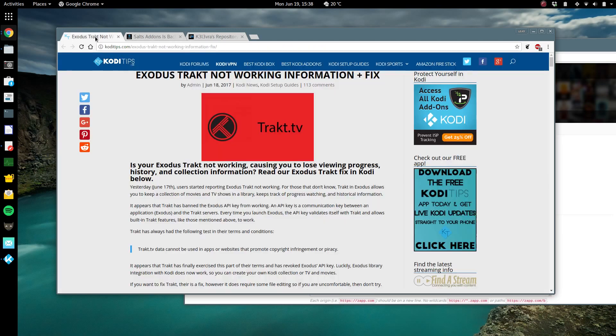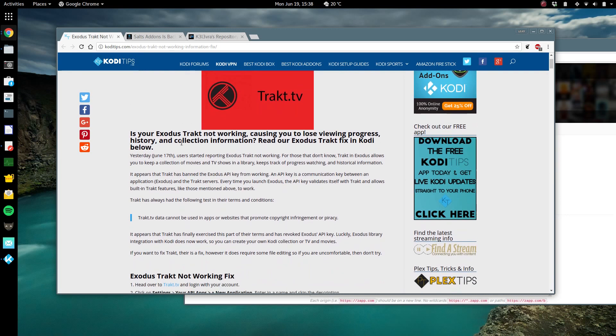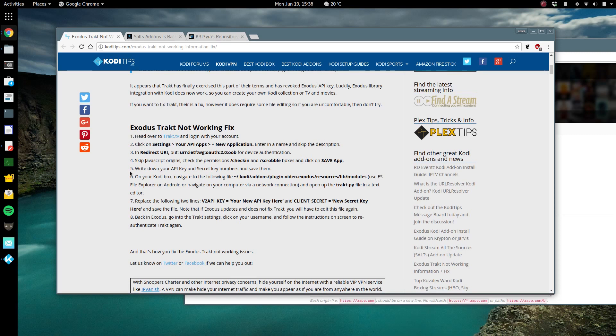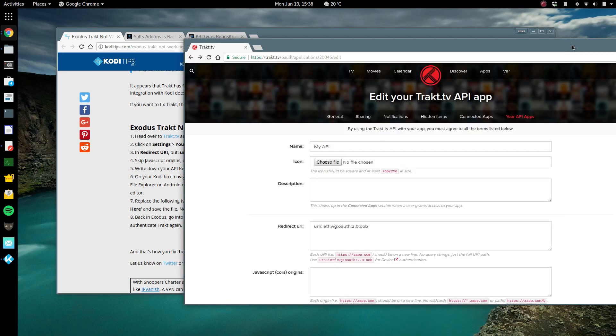After that, click on the second link in the description. You're gonna follow these instructions to the T. It's pretty easy, but I'll just show you real quick. This is also Trakt isn't working, right? So I assume that's your issue.